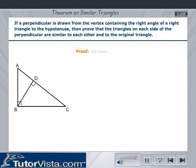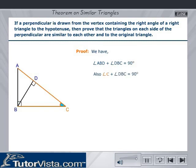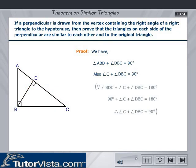Proof: From the figure we have, angle ABD plus angle DBC is equal to 90 degrees. Also, angle C plus angle DBC is equal to 90 degrees, because angle BDC plus angle C plus angle DBC equals 180 degrees, and 90 degrees plus angle C plus angle DBC equals 180 degrees. Therefore, angle C plus angle DBC equals 90 degrees, and therefore angle ABD is equal to angle C. Let this be equation 1.